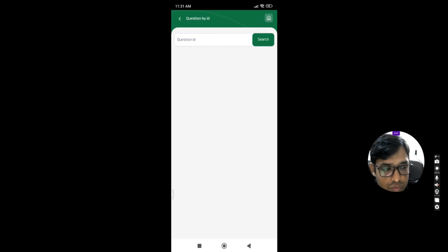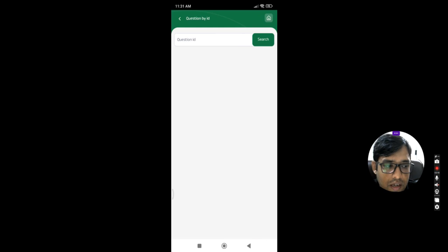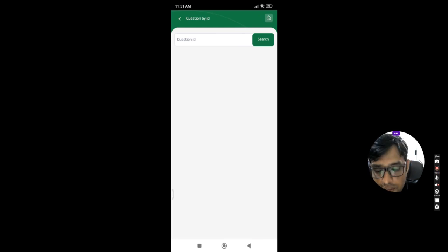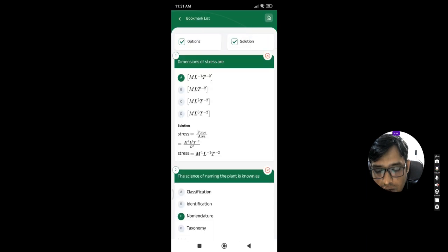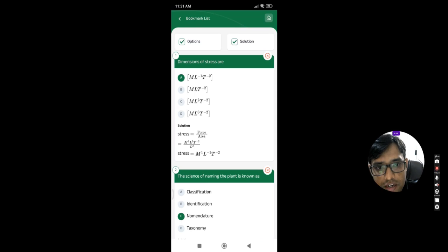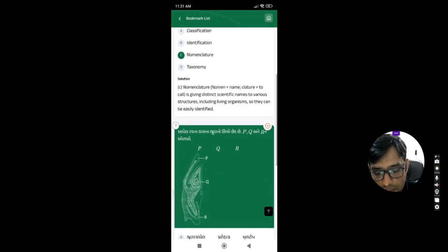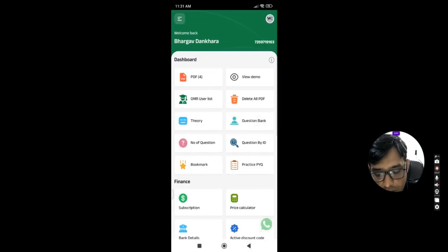Question by ID is not useful for you because it is only available for students who are purchasing our material. Bookmark means if you have selected any question, you can bookmark it. It will be visible into this tab.